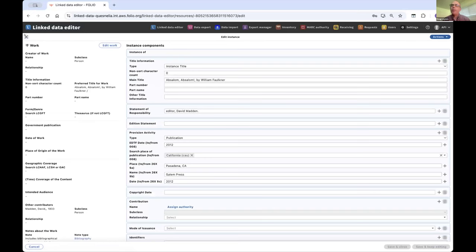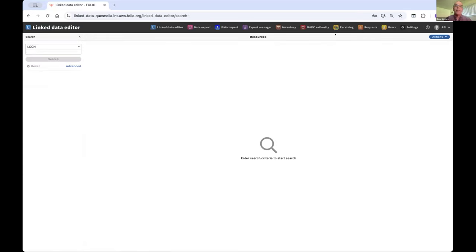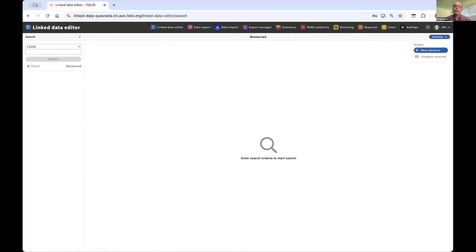Under the actions menu, you can create a brand new resource from scratch. This will take you into edit mode, directly into work — this would be the basic workflow for doing original cataloging. Once you create a work, you'd be able to add instances to that work.